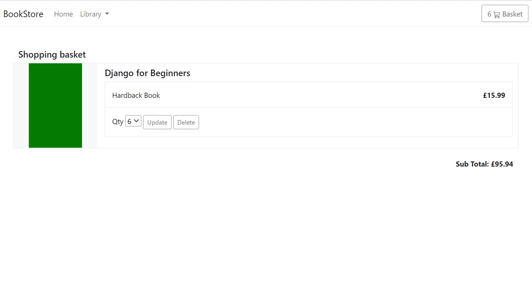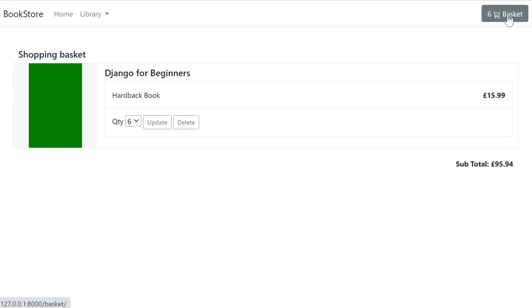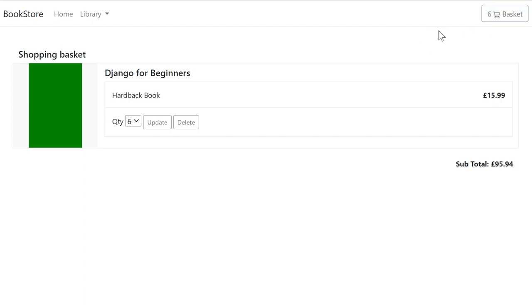We'll also be using AJAX to automatically update items on the page without refreshing every time we want to update information.